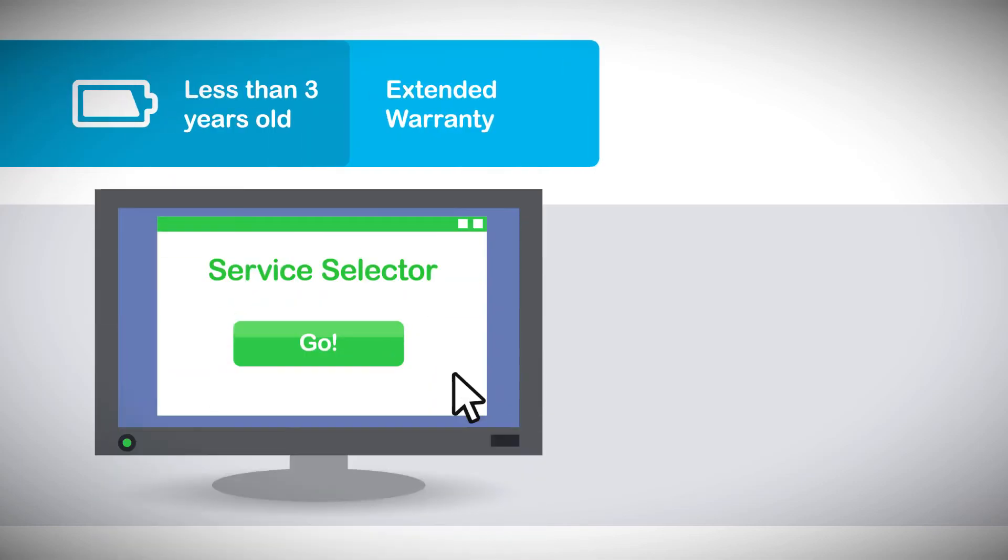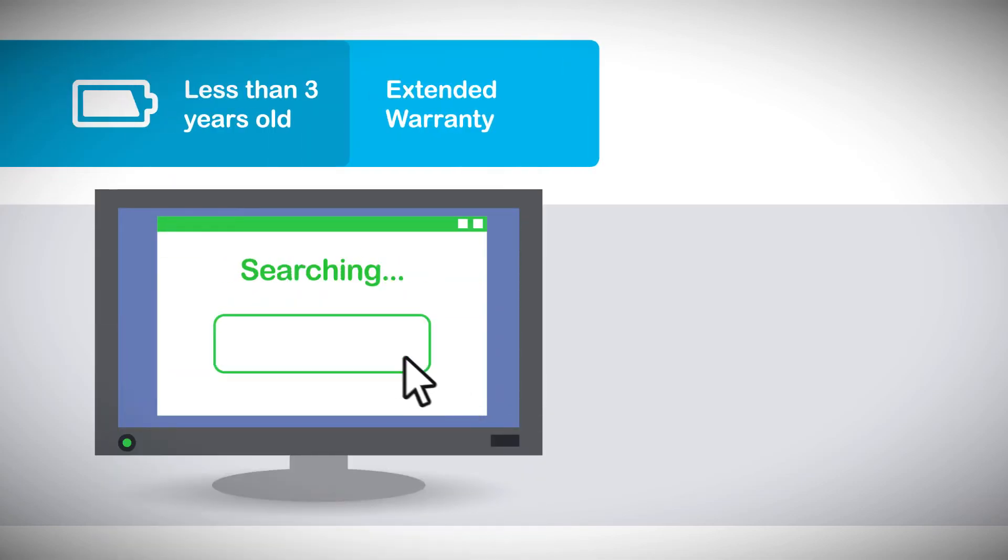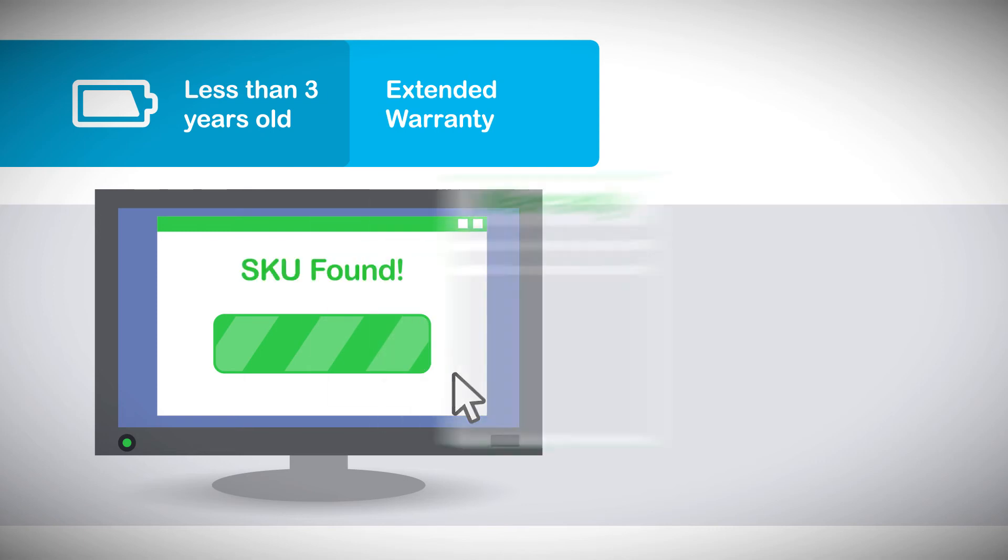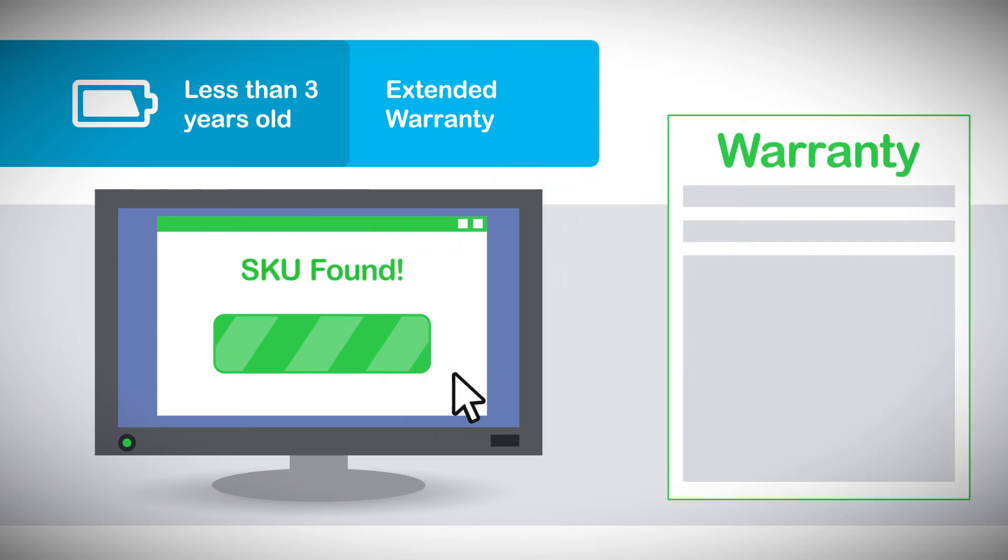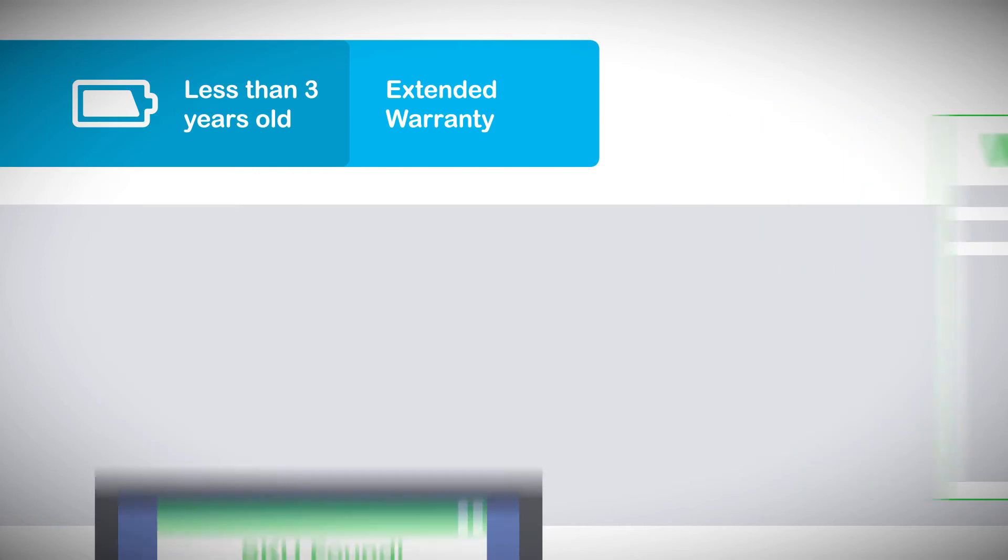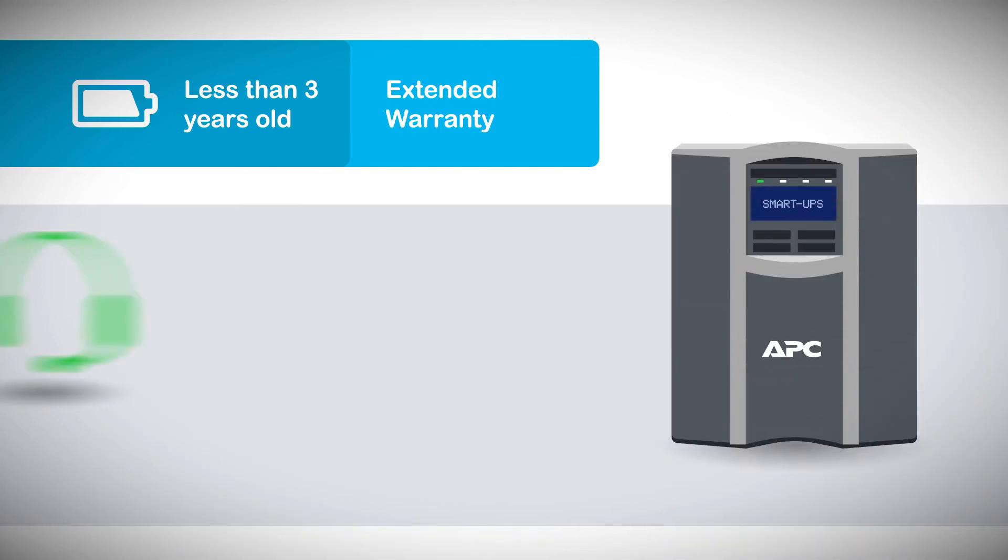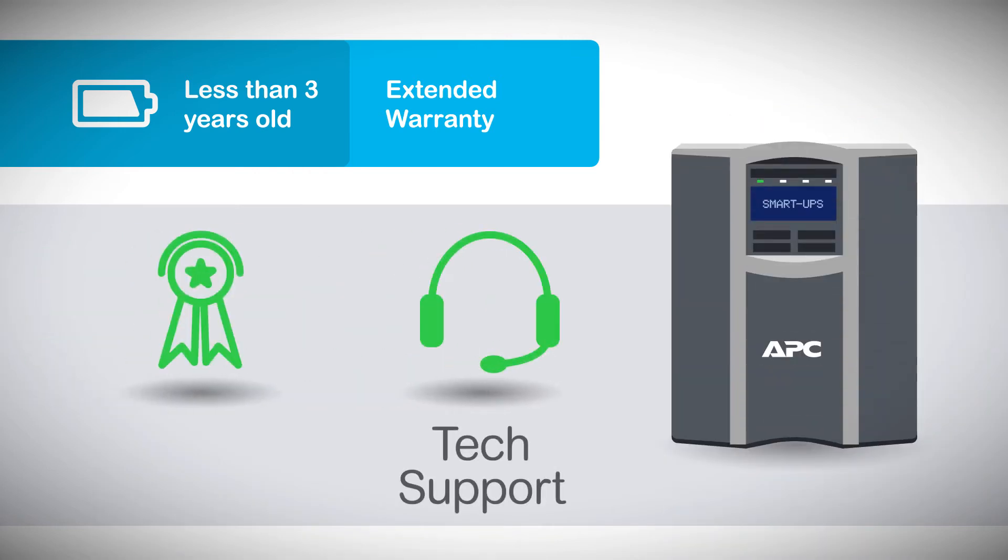For example, if their UPS is less than 3 years old, the service selector on the APC website can help you find the appropriate SKU for an extended warranty that meets your client's specific needs. They'll receive 24-7 technical support from experienced engineers, as well as factory-certified replacement parts shipped free for fast and easy repairs.